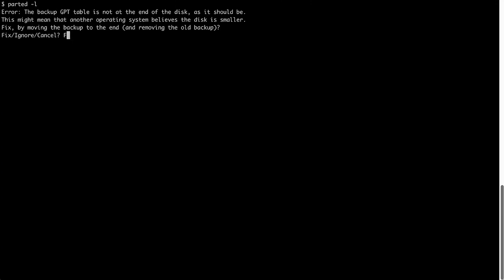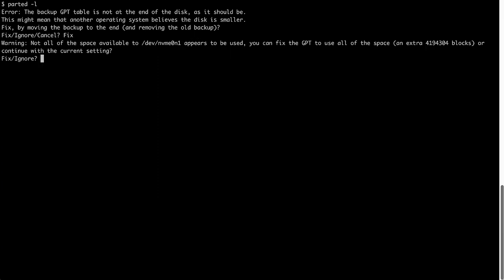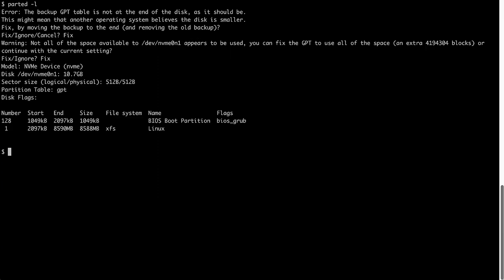I now need to fix the partition table to make sure that it's properly aligned on the disk. Now that I have updated the partition table,